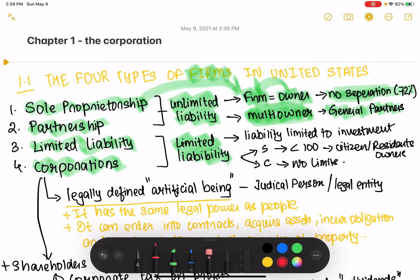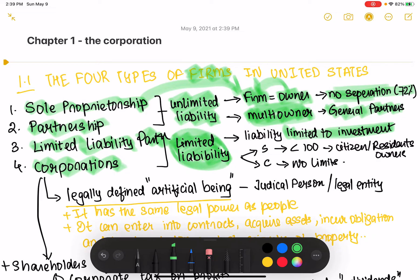In a limited liability partnership, your liability is limited to your investment. In a corporation, it's the same thing — your liability is limited to your investment. So if you lose more money than what you have invested as an owner, you are not responsible for anything beyond your investment. At most, you can lose your ownership stake in that corporation or limited partnership.